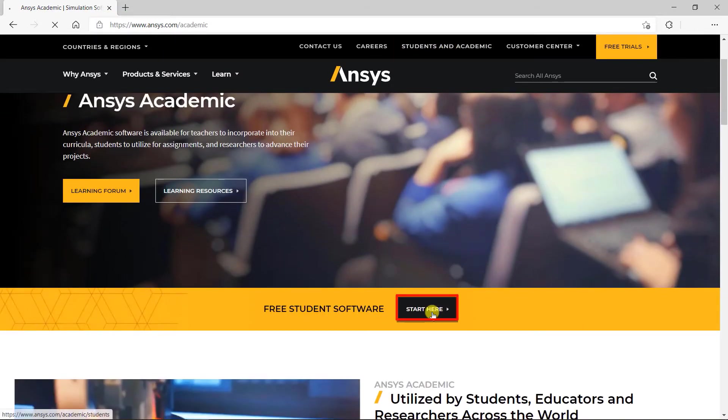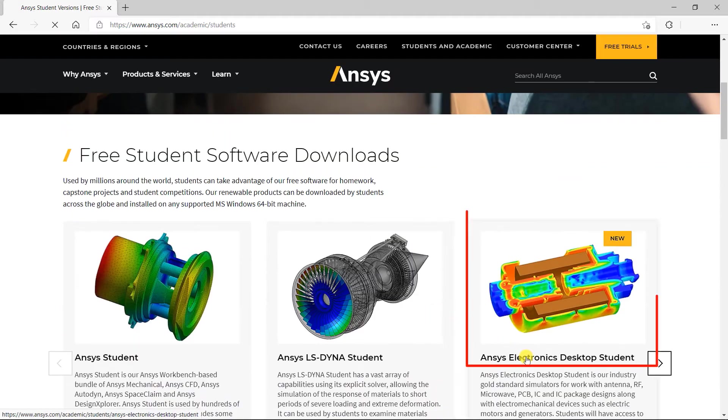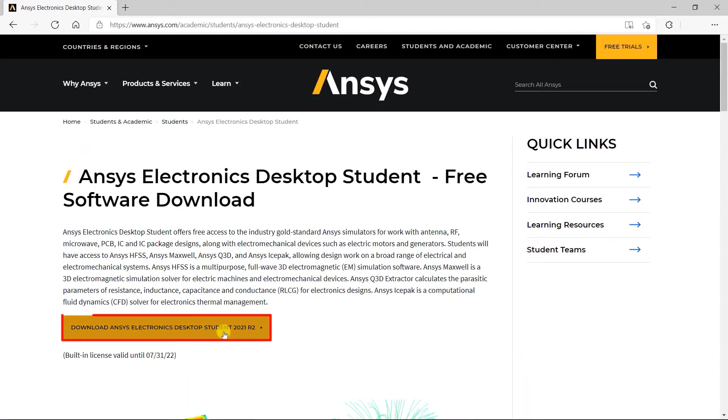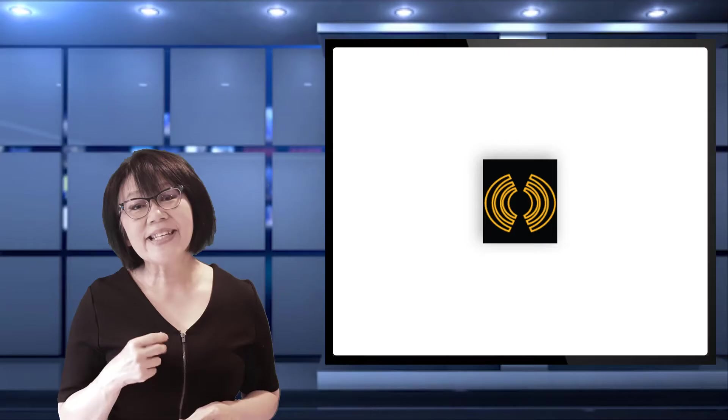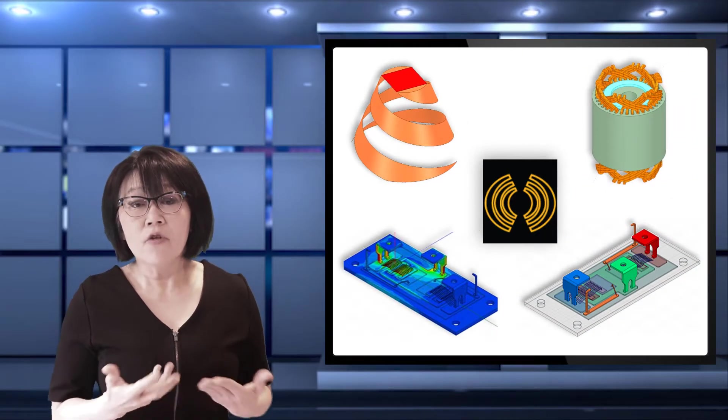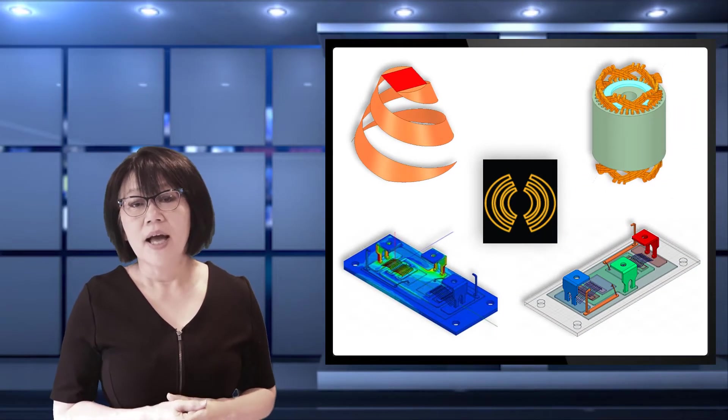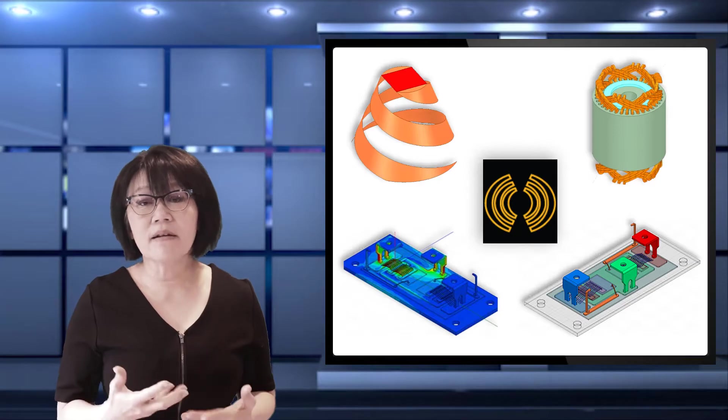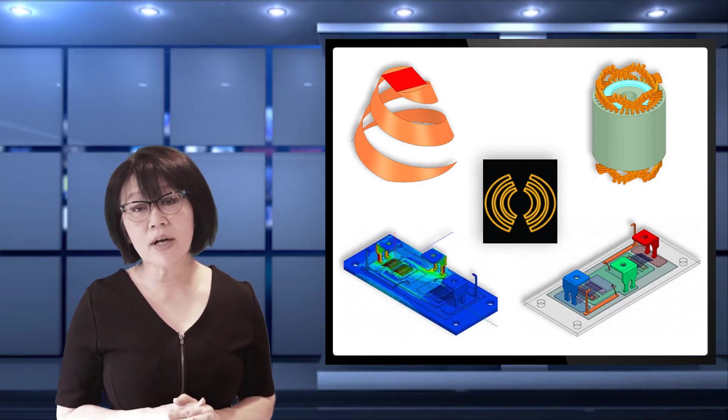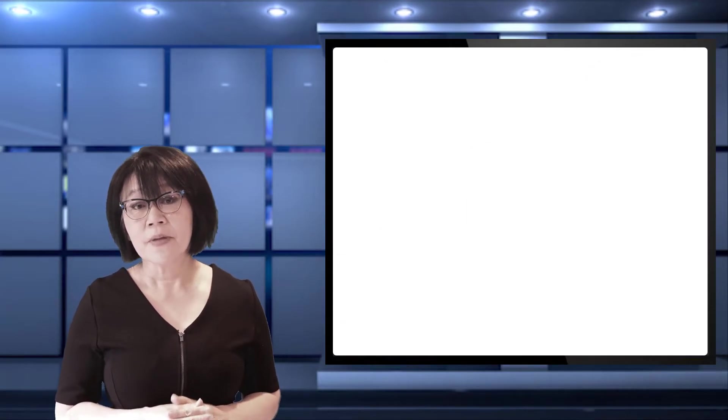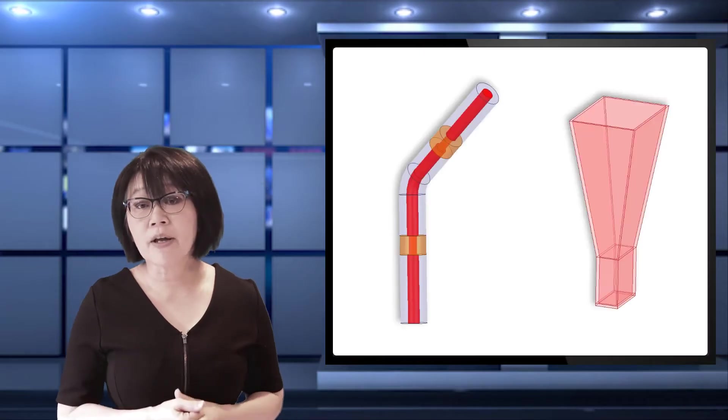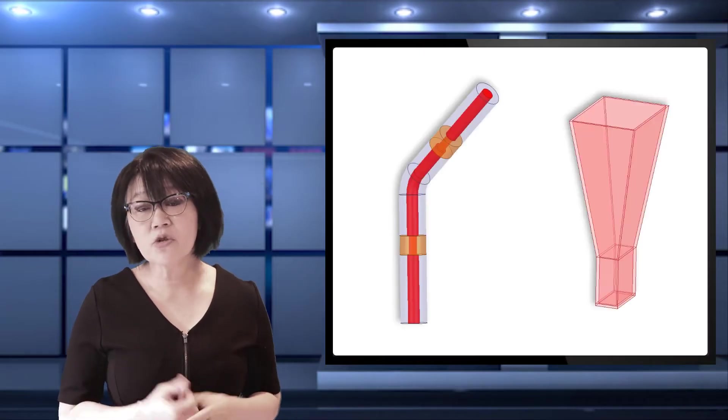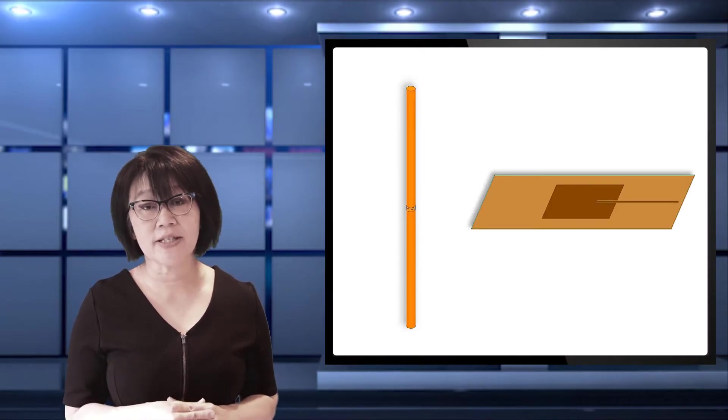This year, in the 2021 R2 version, we have a free student version, bringing you the industry gold standard simulation tools to the learning community. AEDT is a unified multi-physics user interface for electronic simulation tools. We can design and simulate various electronic components and devices for RF and microwave usage or even antenna applications.